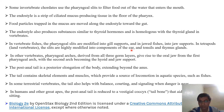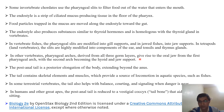In other vertebrates, these pharyngeal arches are derived from the three germ layers — ectoderm, endoderm, and mesoderm — which give rise to the oral jaws from the first pharyngeal arch, with the second arch becoming the hyoid and jaw support.